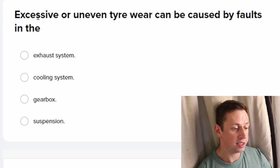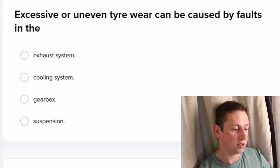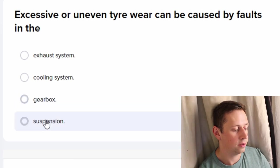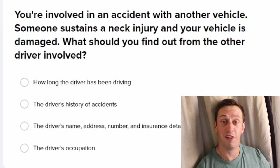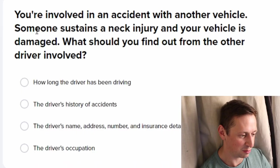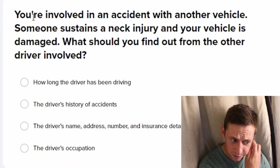Excessive or uneven tire wear — because faults in the suspension. See, we're doing it, we're flying through this! We've got 66 right so far.